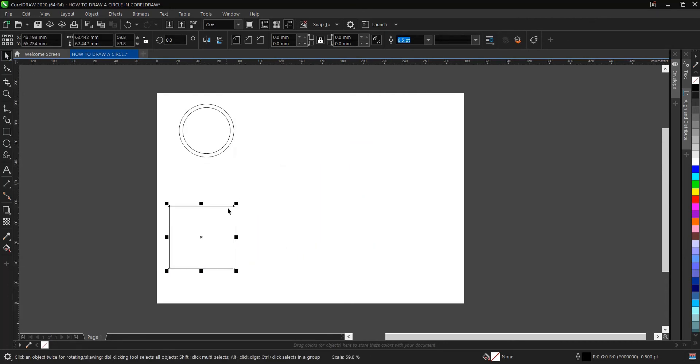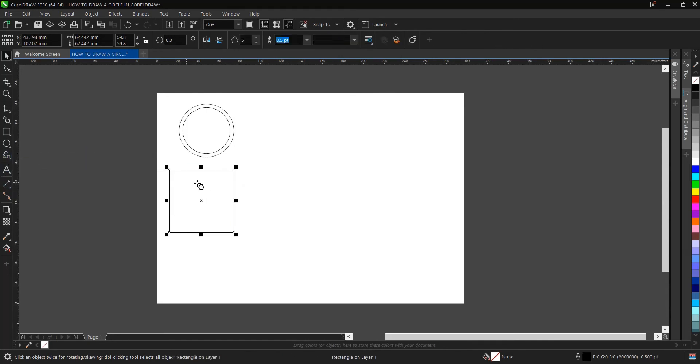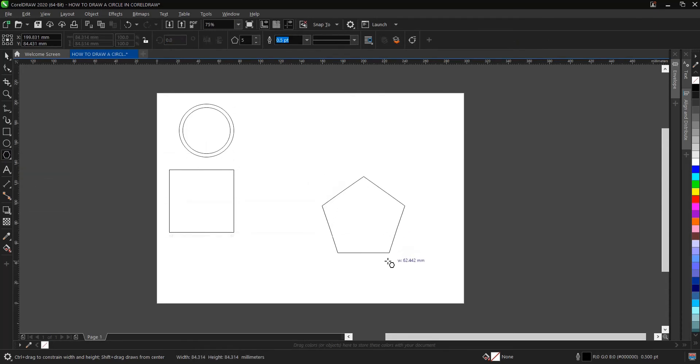Then let's make use of this polygon tool here. You hold on Control then you drag.